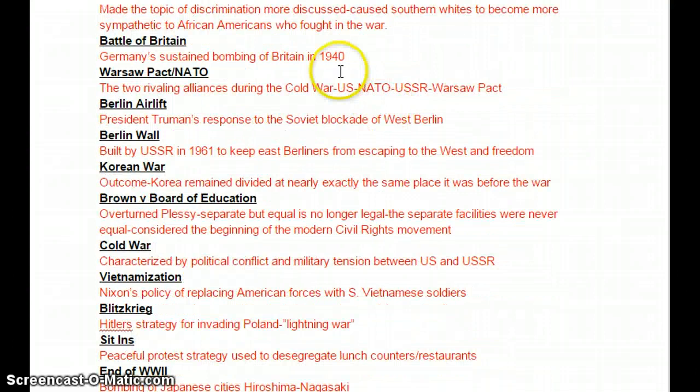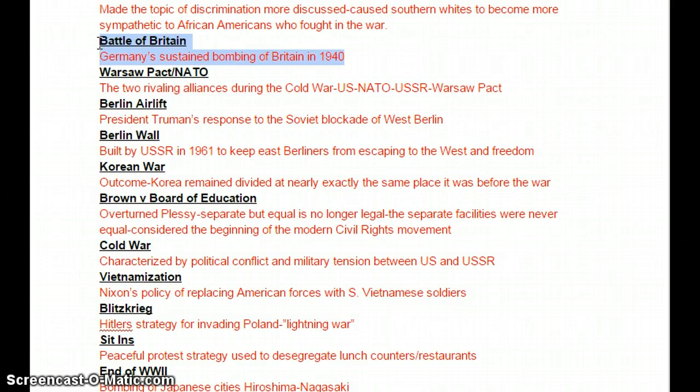Battle of Britain was Germany's sustained bombing of Britain in 1940 when Britain was all by itself. Really, if they wouldn't have held out — we had the 'Keep Calm, Carry On' by Winston Churchill — there's no telling what would have happened.